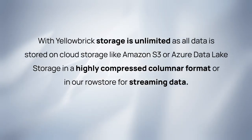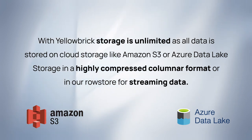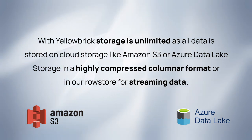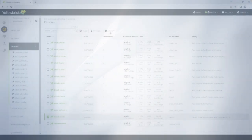With Yellowbrick, storage is unlimited as all data is stored on cloud storage like Amazon S3 or Azure Data Lake storage in a highly compressed columnar format or in our row store for streaming data.